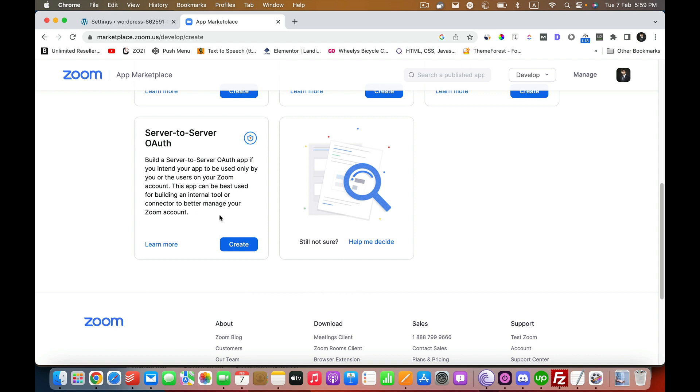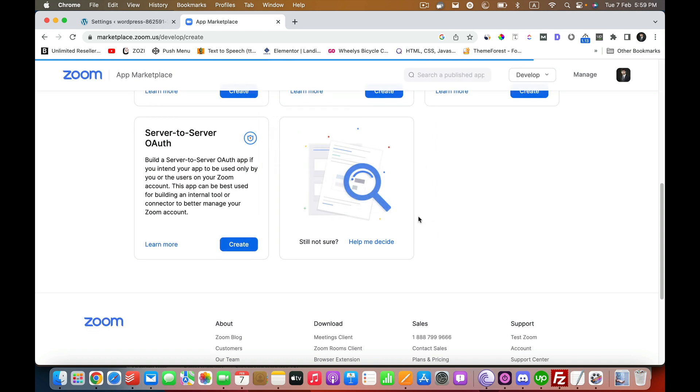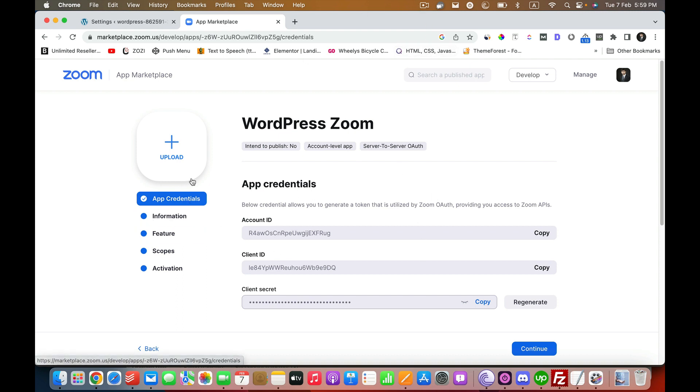I'm going to click on Create. Here you're going to name the app. I'm going to name it WordPress Zoom, but you can name it anything you want. Let's just create this one. You see we got app credentials, but that's not all. We need some more things before this thing would be working perfectly.